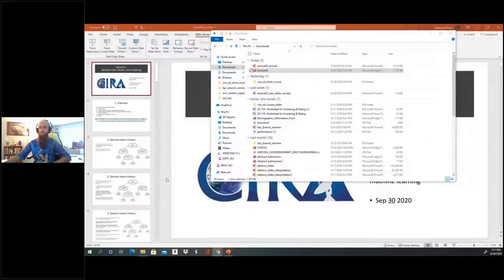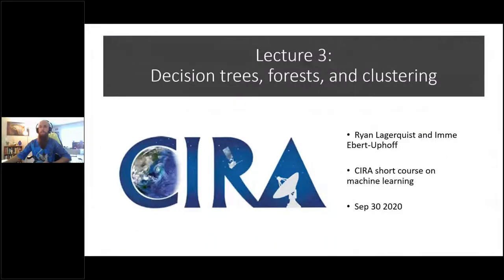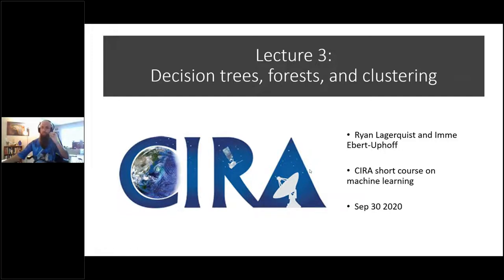We'll start with lecture three. Lecture three is going to cover decision trees, then forests, which are ensembles of decision trees, and then clustering. The link to the CoLab notebook was sent out to the class mailing list about 15 minutes ago, so everyone should have that link. This session will cover decision trees, random forests, gradient boosted forests, K-means clustering, a brief word on hierarchical clustering, and DBSCAN at the very end.